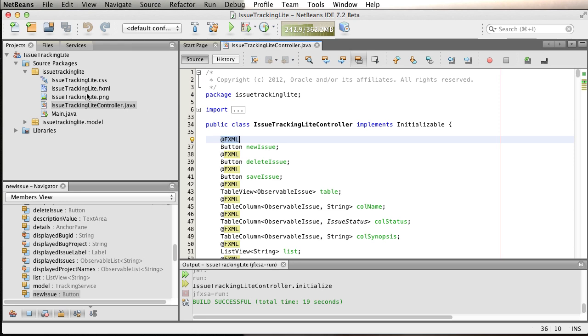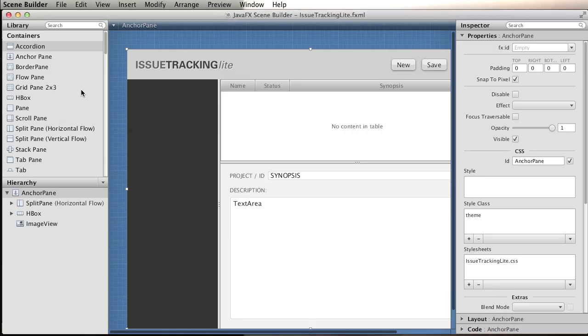We have some resources, a CSS file, and we already have an FXML file. We can double click and it's going to open up Scene Builder for me. This is already a created file.